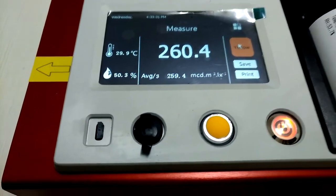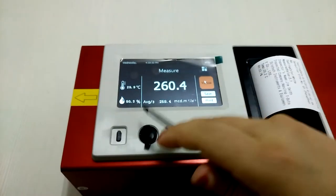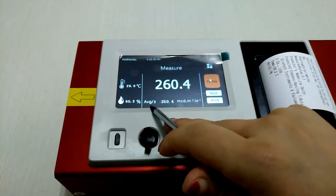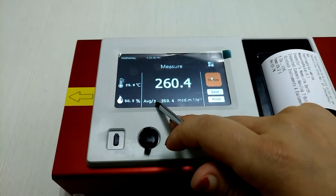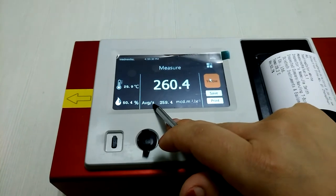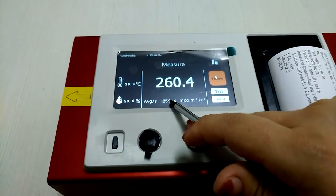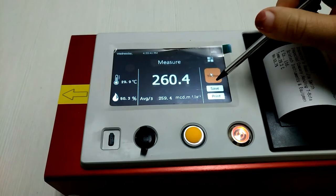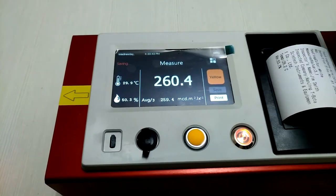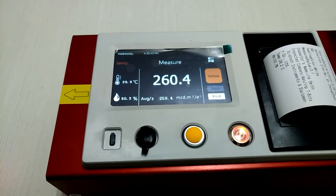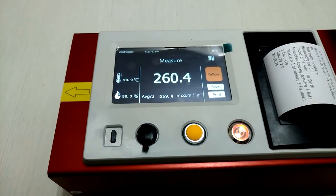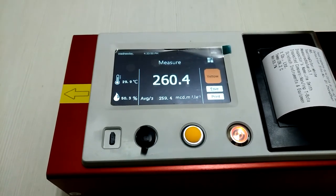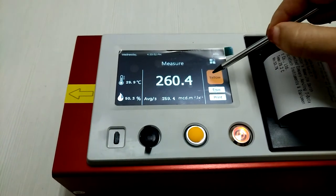This one is the average value. I have tried three times, so this one is average. You can press save to get a result. If you want to check the white color, change this one to white.